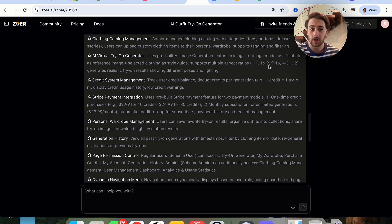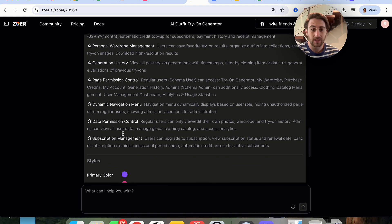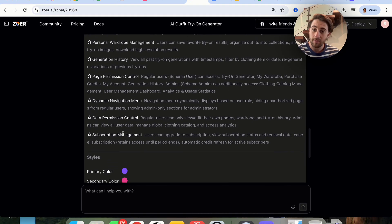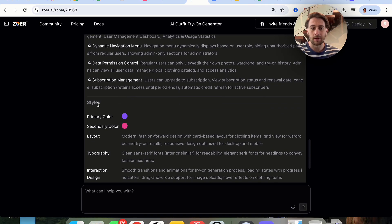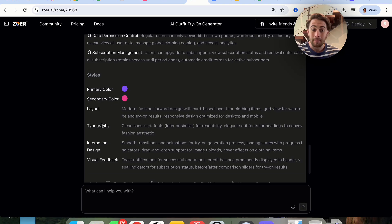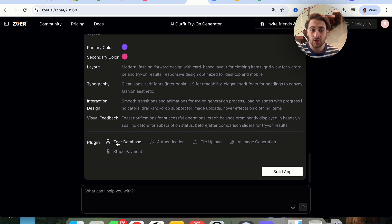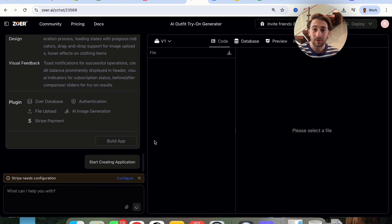We can see the different aspect ratios this will support, how much it's going to cost, a generation history — it thought through way more things than I put in my initial prompt. It also came up with a design style covering typography, colors, layout, and even how the interaction is going to work. Then it goes through all the different plugins and integrations that are going to be used. I'm going to click on build and now this is going to go off and actually create this.